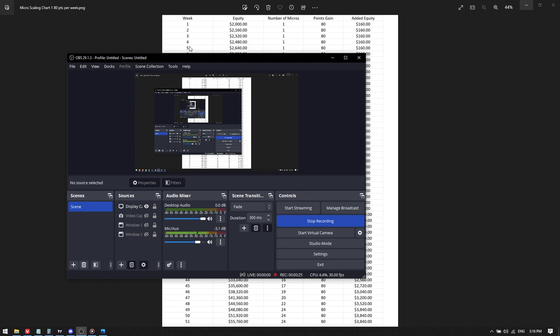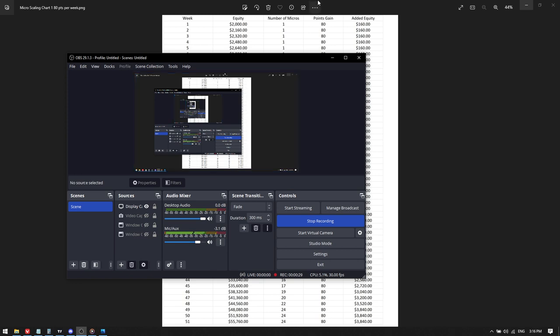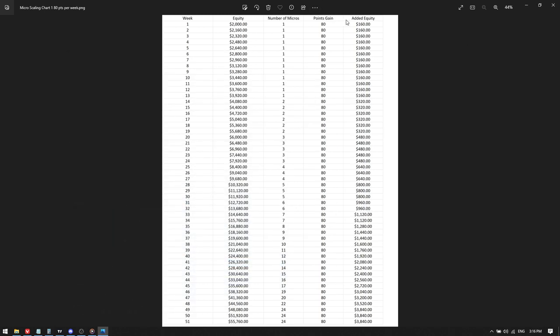So if you are trying to go the traditional route, starting with $2,000, then I'm going to give you Michael's two scaling plans basically. One for 80 points on the NASDAQ and then one for 120 points per week. This is on the NASDAQ. You start with $2,000 and you're at one micro up until $4,080 of equity. And then you are at two micros at $4,080 of equity.